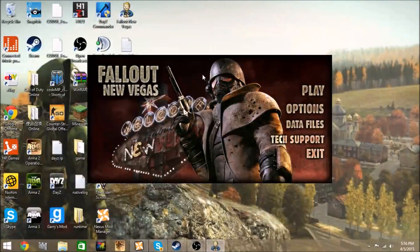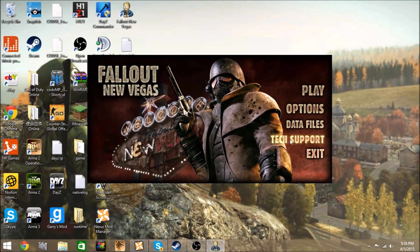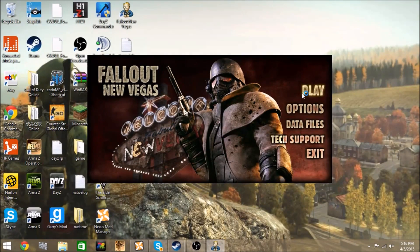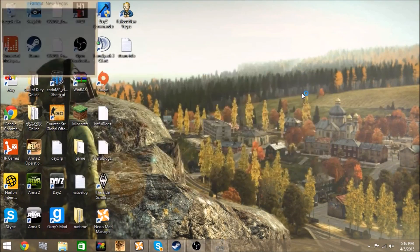Hey YouTube, what is up? I'm gonna show y'all how to fix an error you get when you start up the game. I don't know what it's gonna have to start it up, but it's caused due to the resolution.